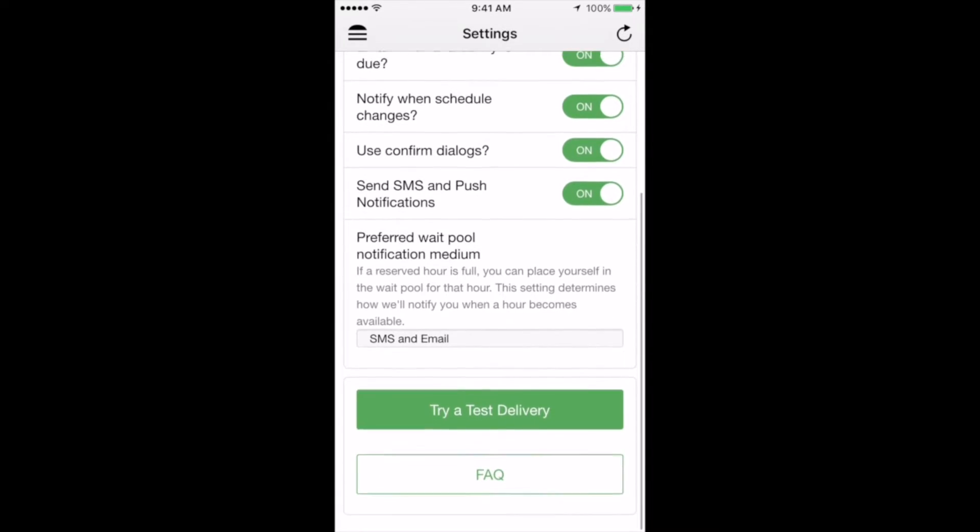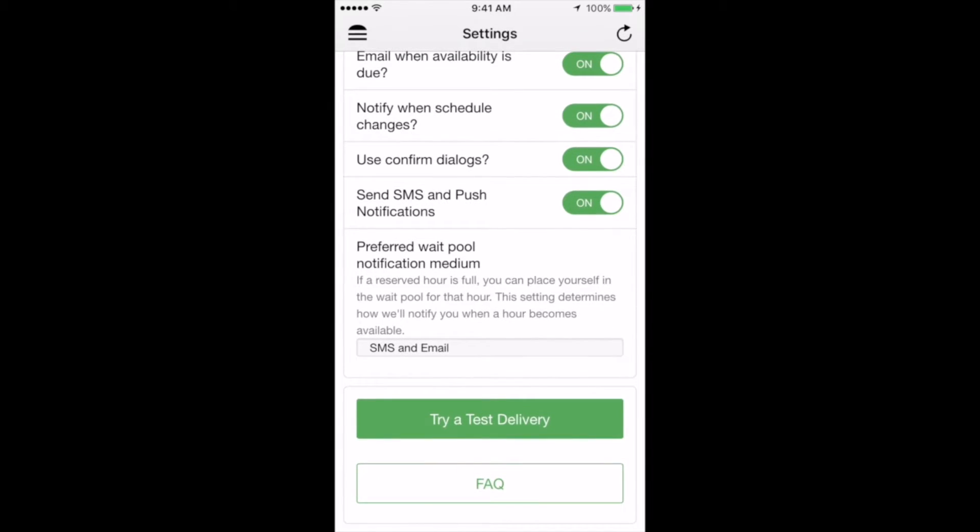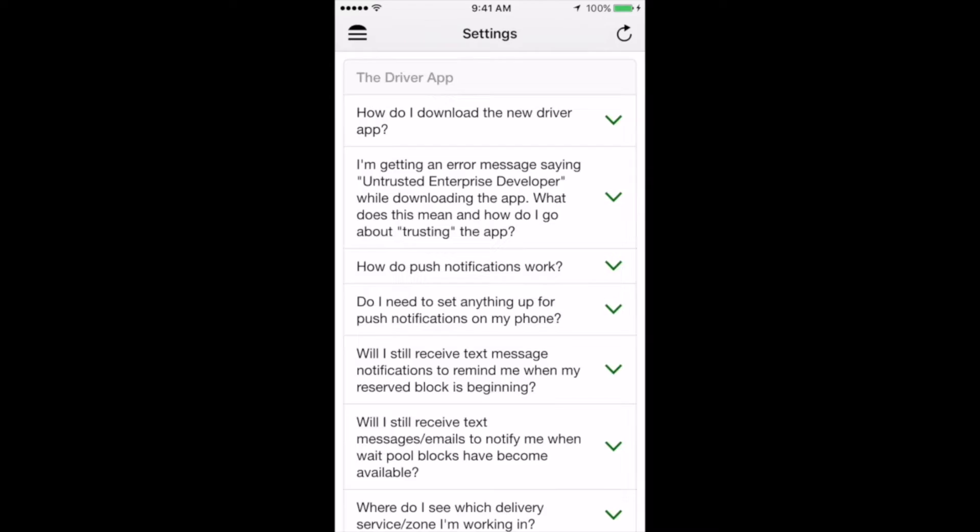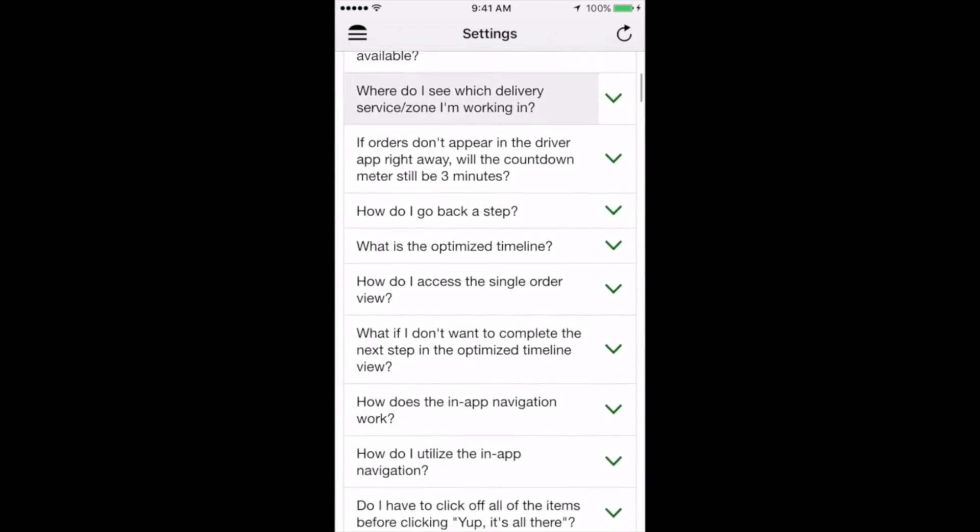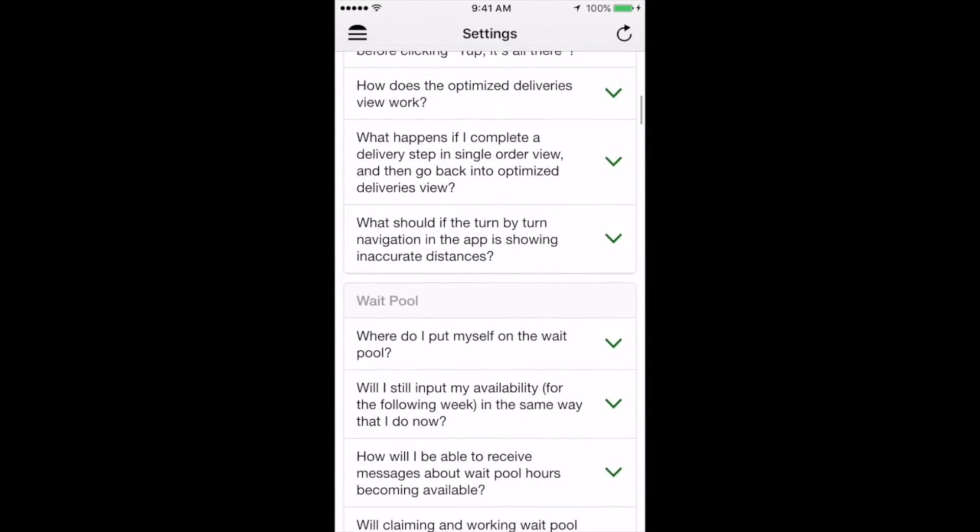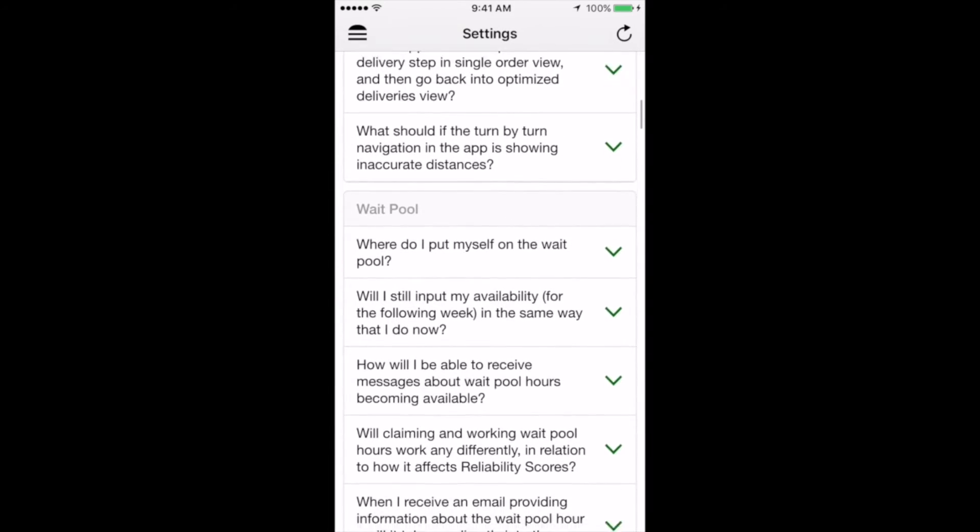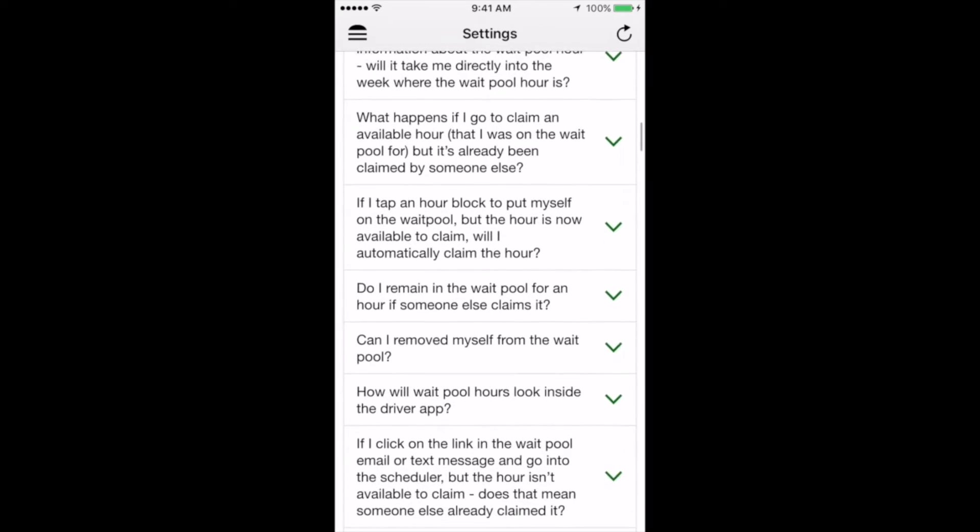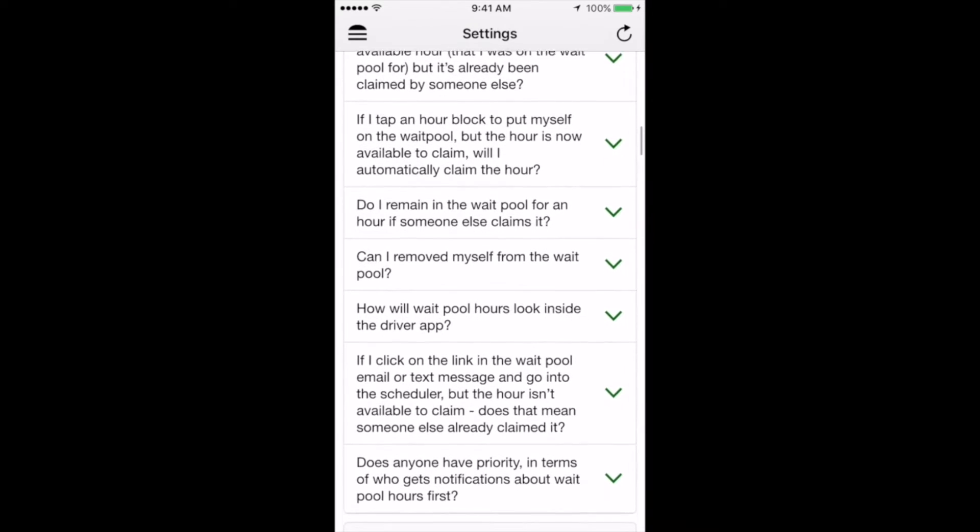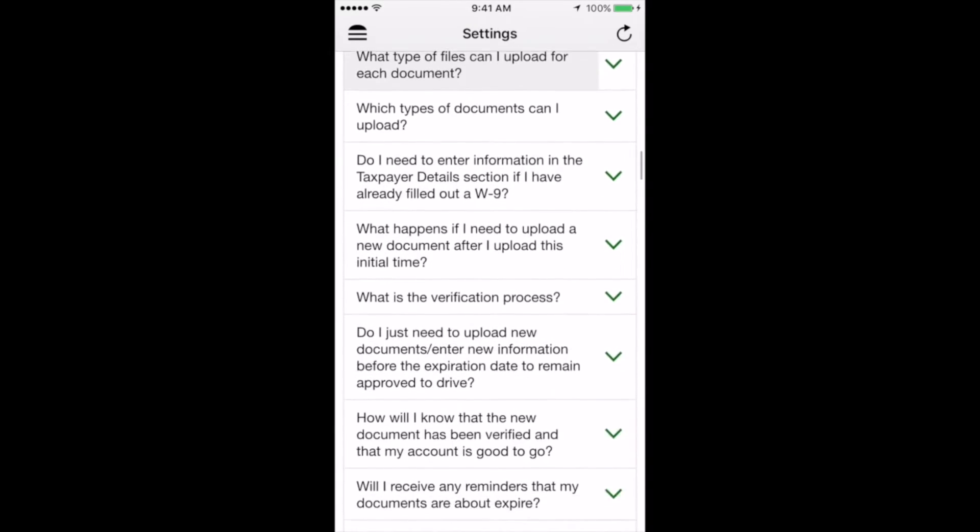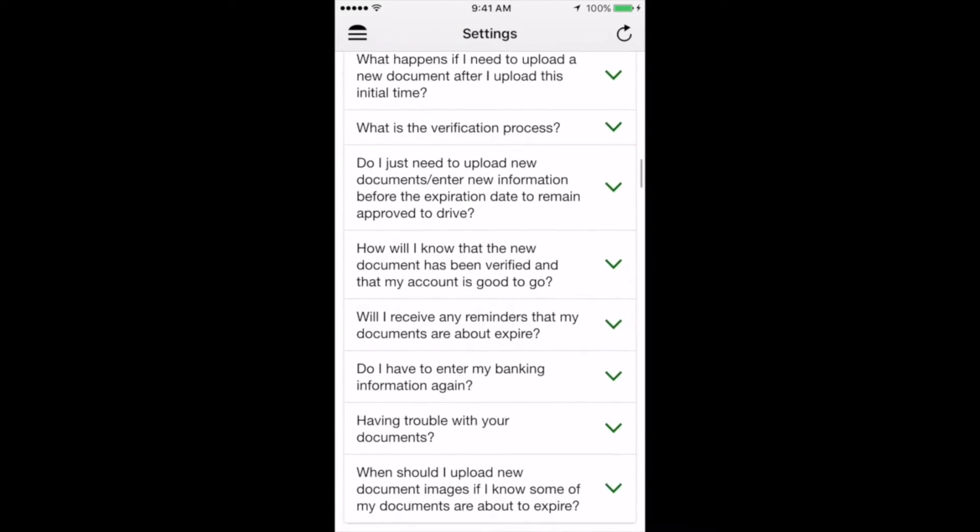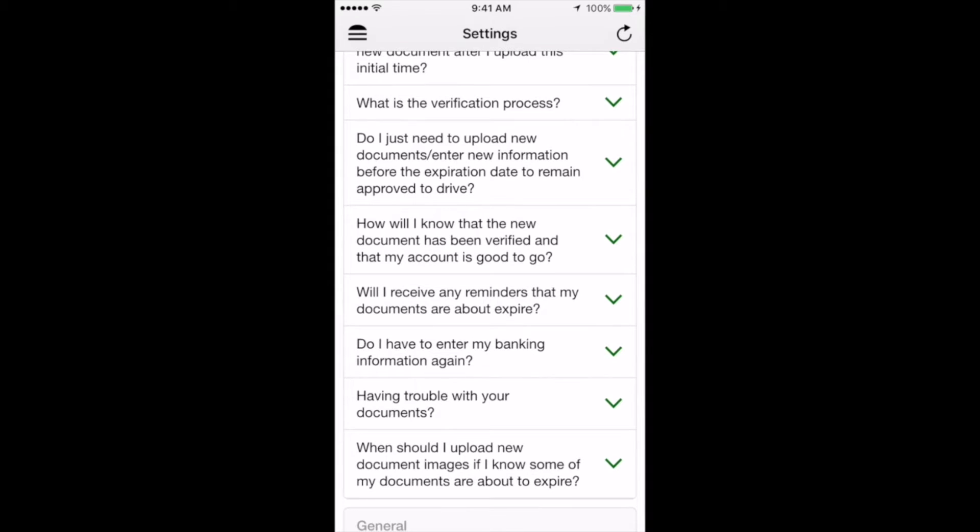Lastly, the final buttons on the settings page allow you to do a couple of different things. The first is to try test delivery, which we'll do in a second. We also have a really great frequently asked questions section that has tons of information. We encourage you to look here first with any questions that you might have, either before or after your first delivery. We're constantly updating this resource, so feel free to check back often.